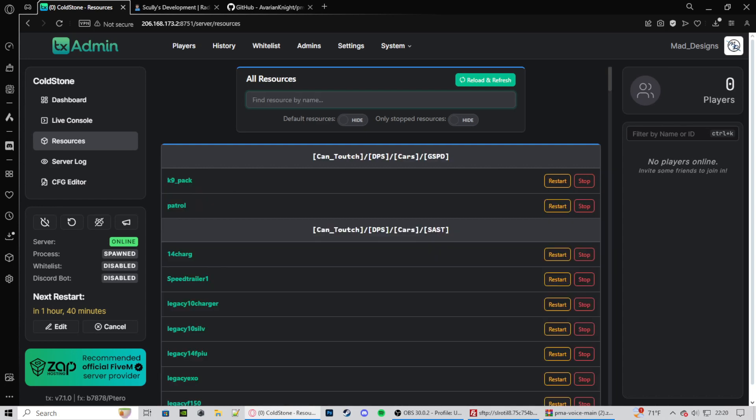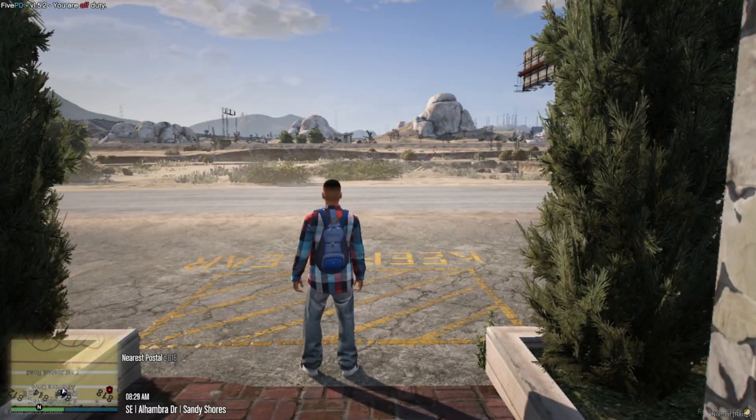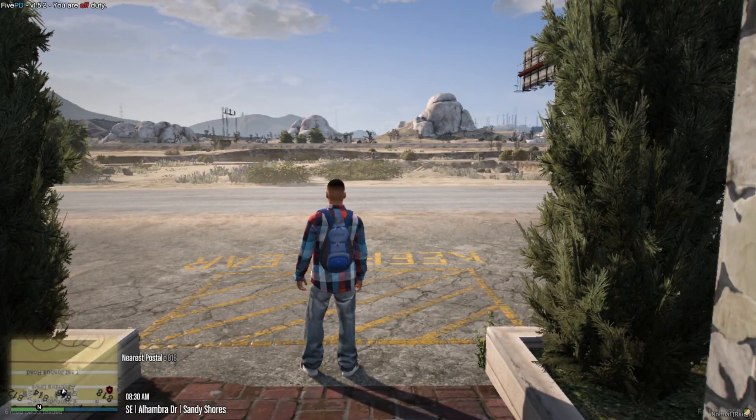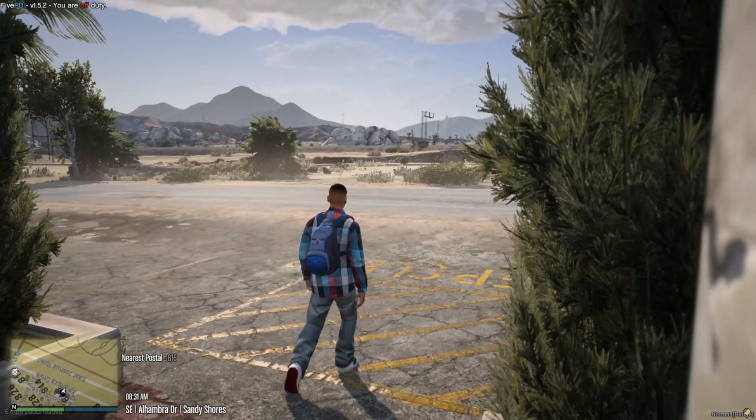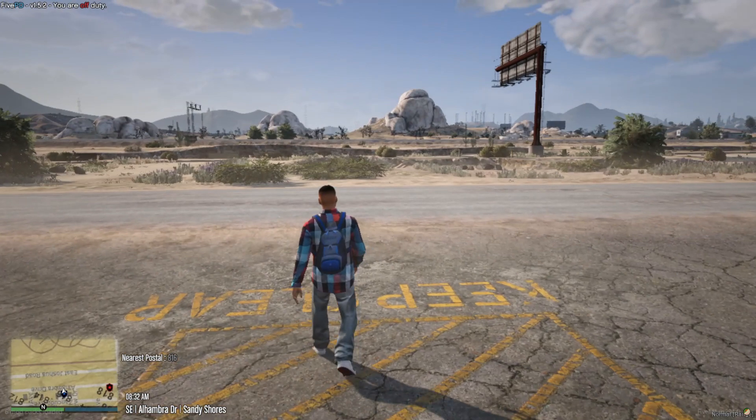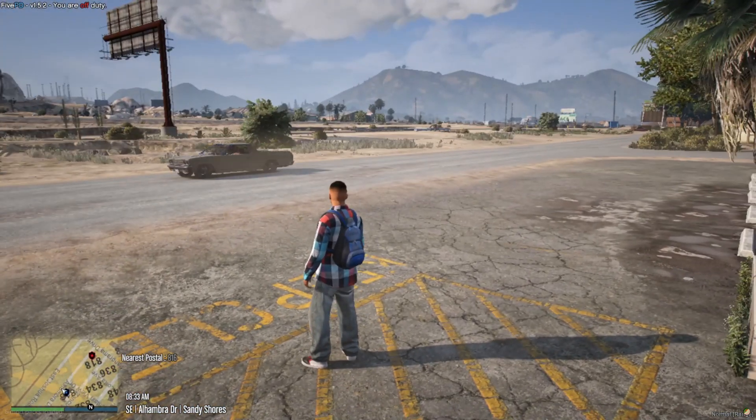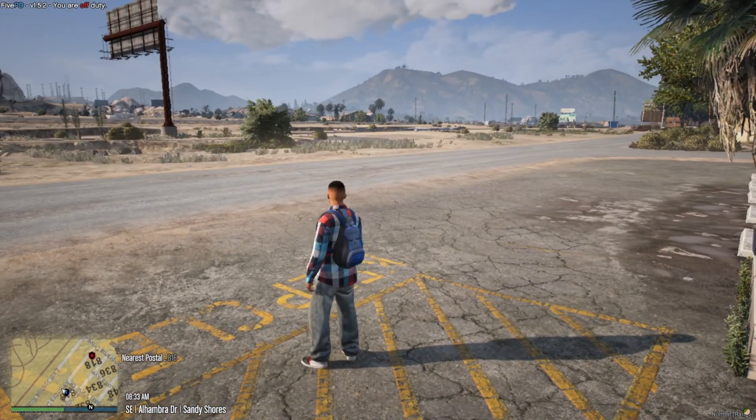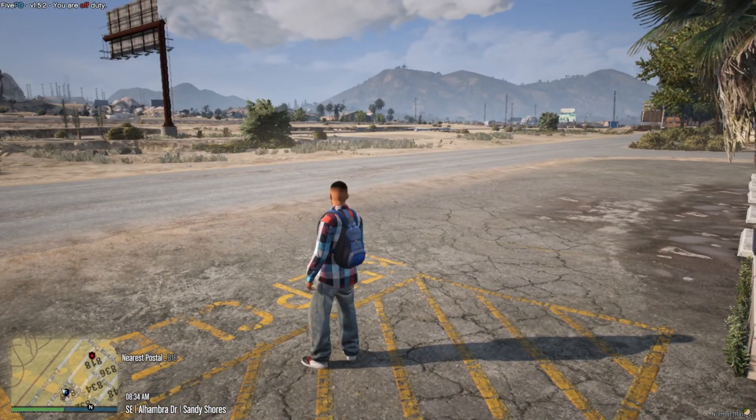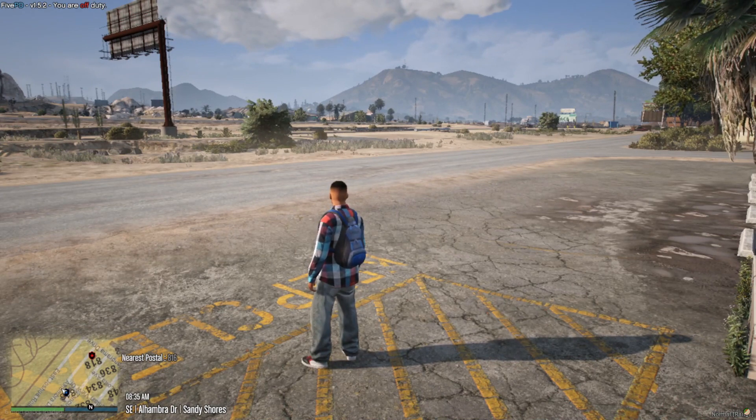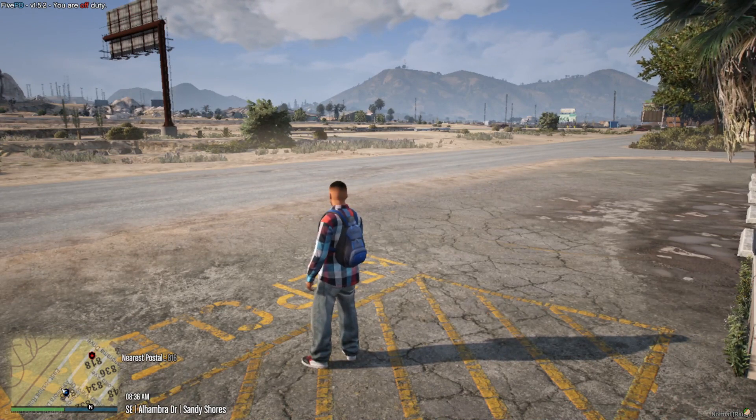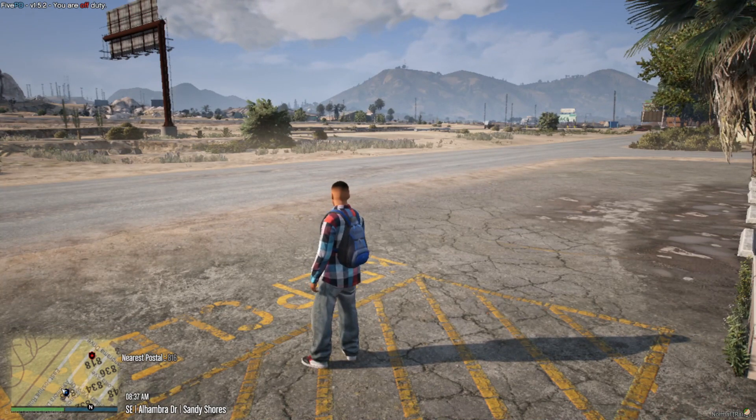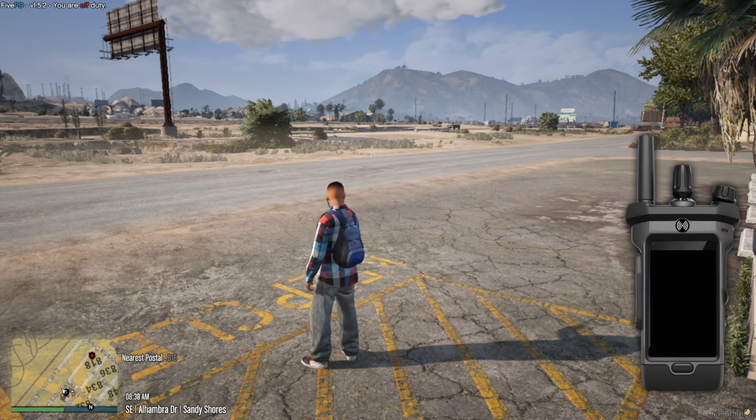Now that that's all done, let's now load into our FiveM server. You'll be seeing that normal range down in the bottom right. Should be a little bit gray. That is just saying that your PMA voice is working and that your range is just normal. It's not whisper, it's not shouting, it's just in between. That's the default range. Now, let's see if your Scully radio works by pressing I, or U, or whatever button you guys chose.